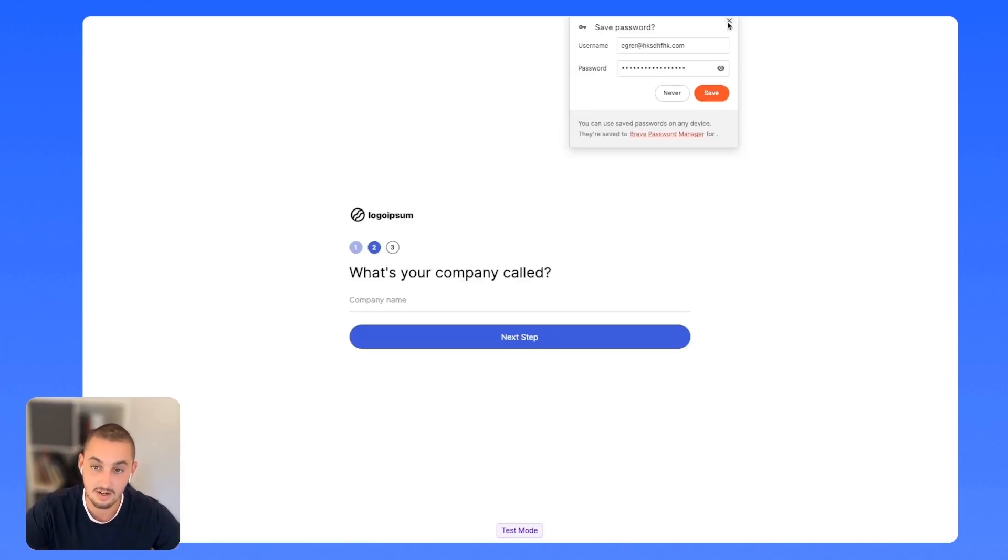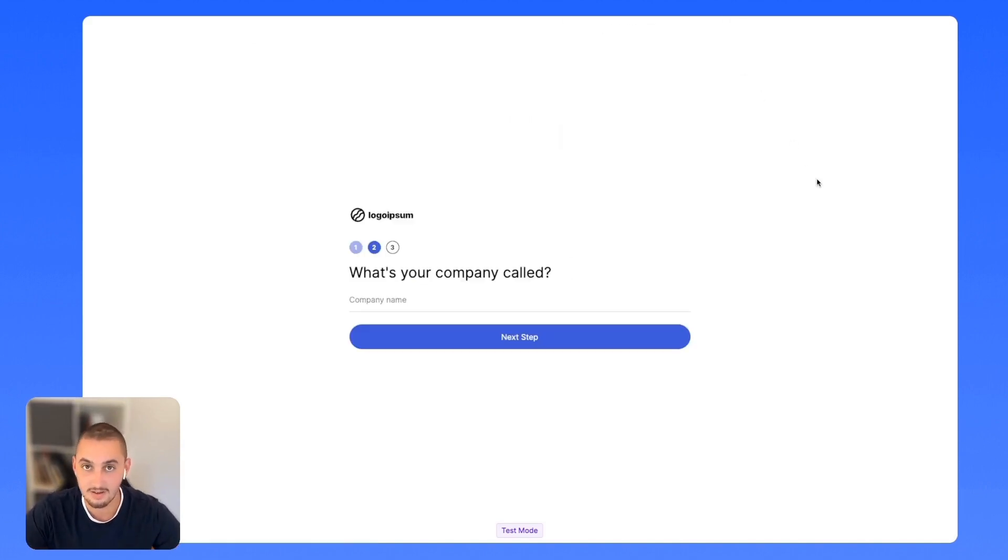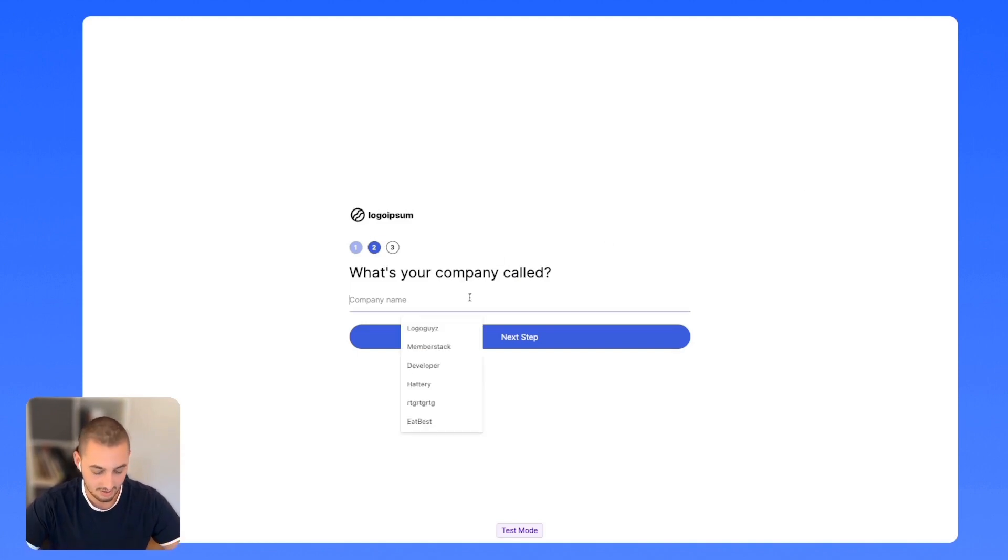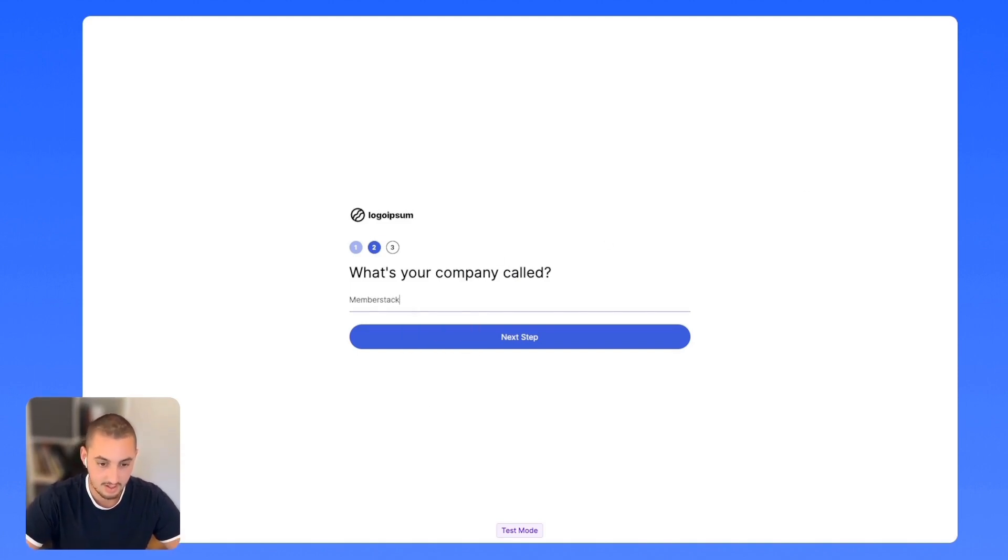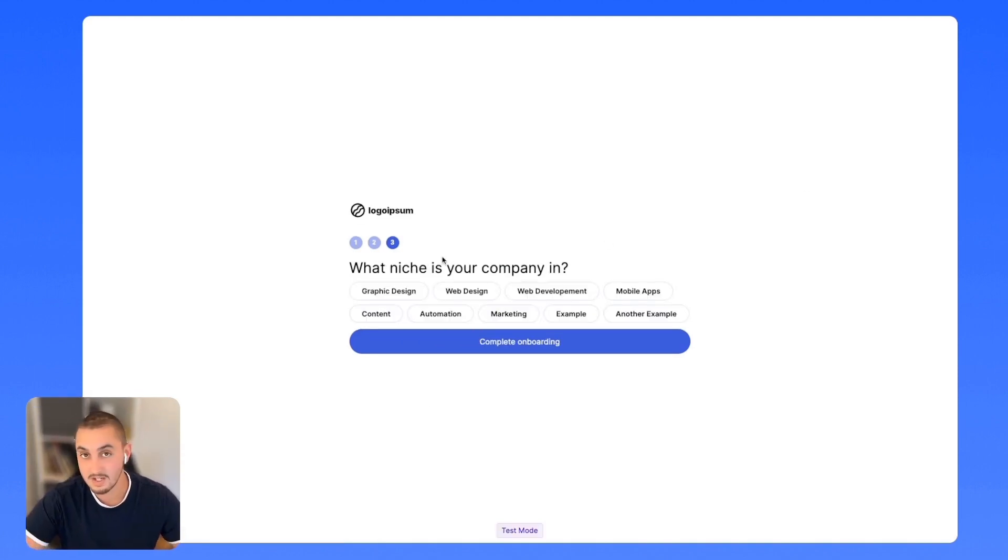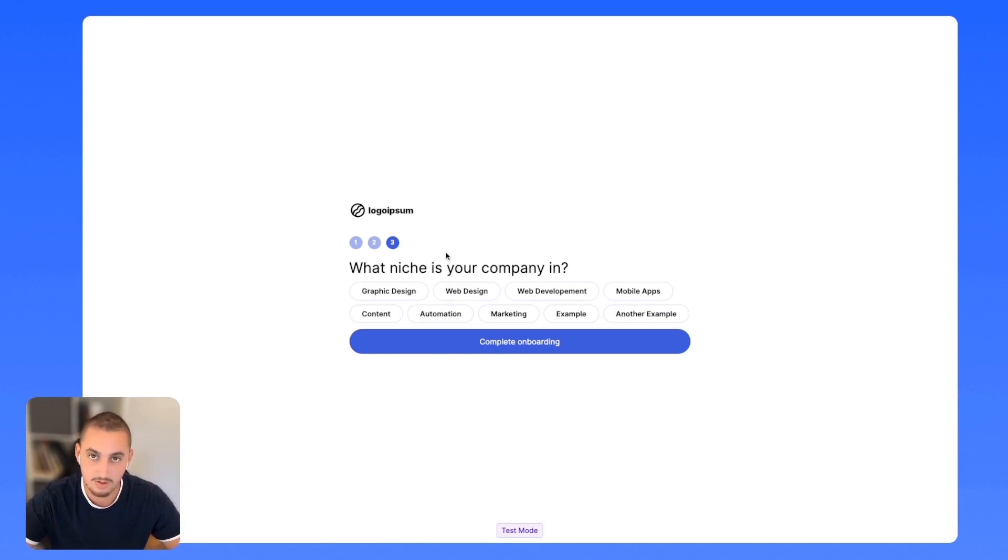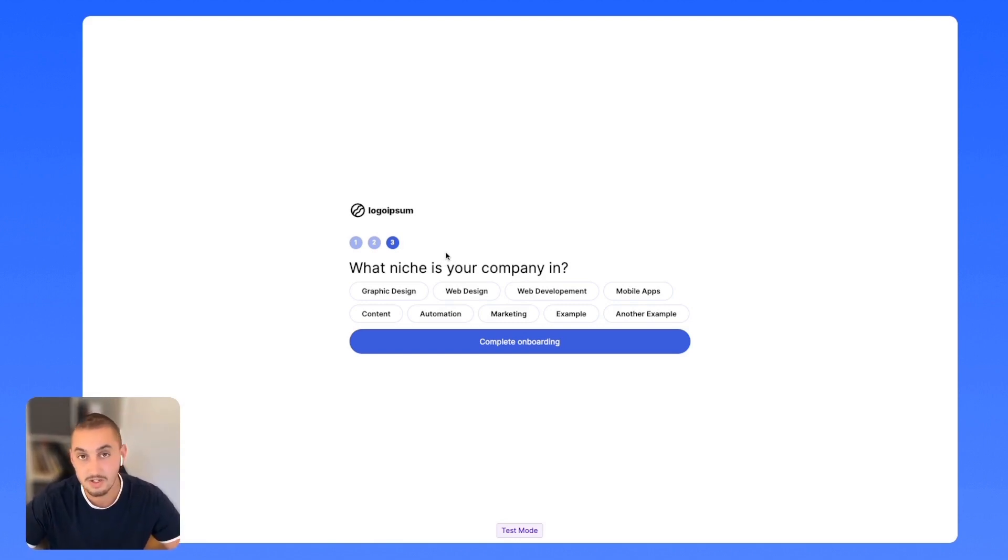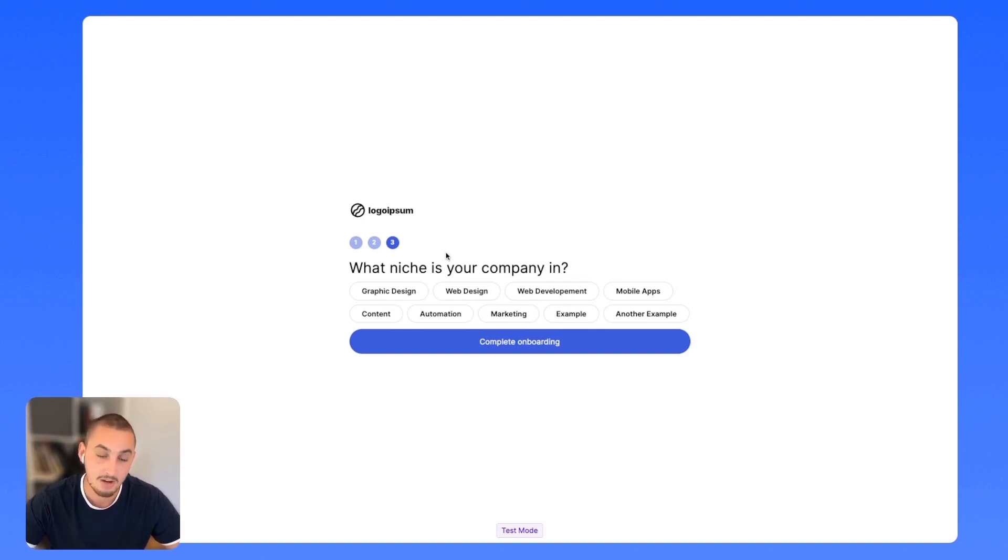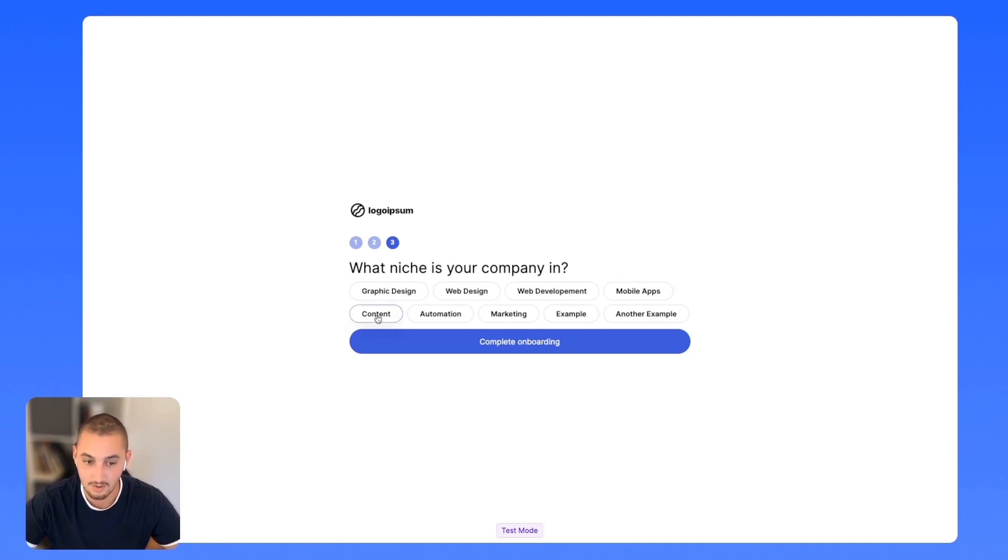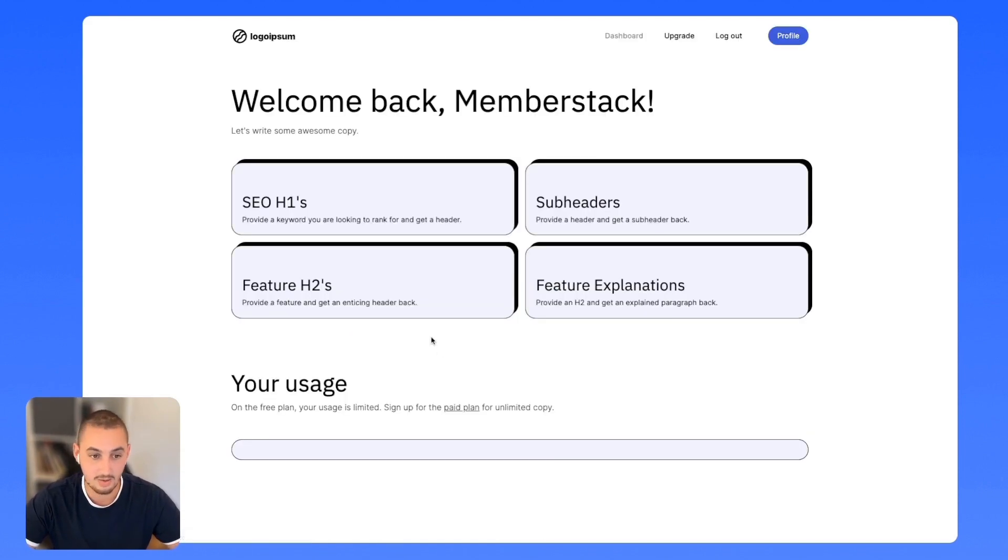Next, what I've done here is set up a fully custom onboarding flow with a bunch of information. And none of this is using pre-built modals or widgets or anything like that. We do offer that as well. It's super easy to set up, but you can build absolutely anything that you want and it doesn't take a whole lot of time. So there we go through my onboarding flow.